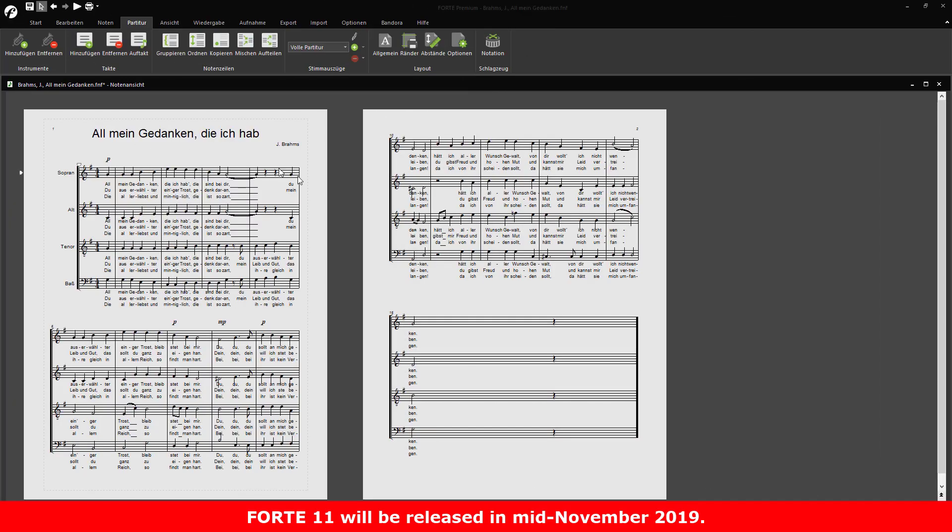The second new feature is the manual line break. This one's going to save you hours.